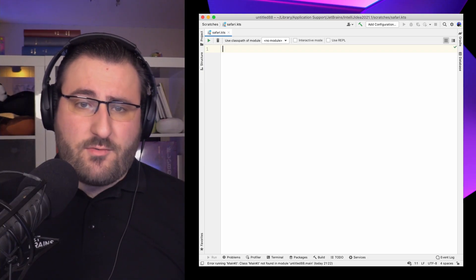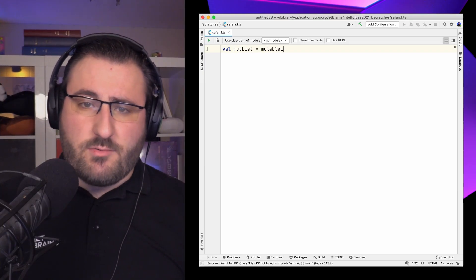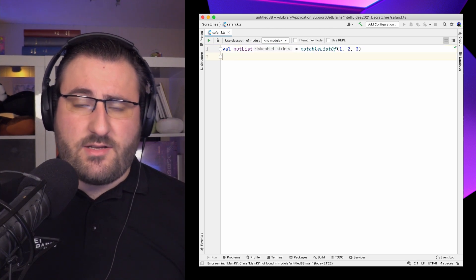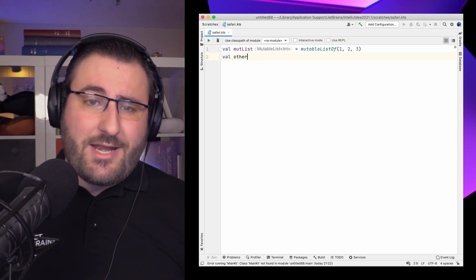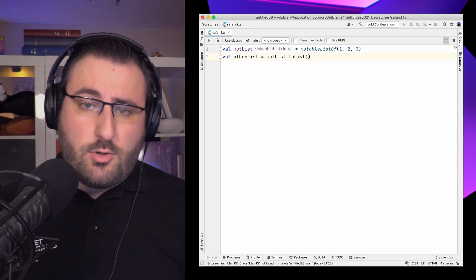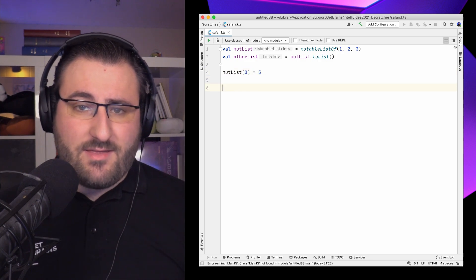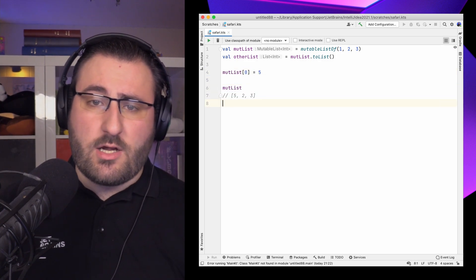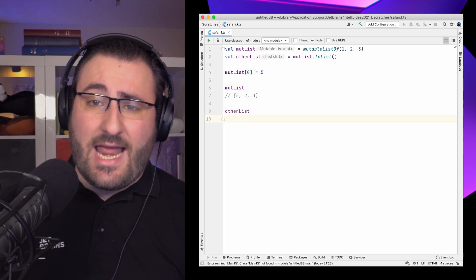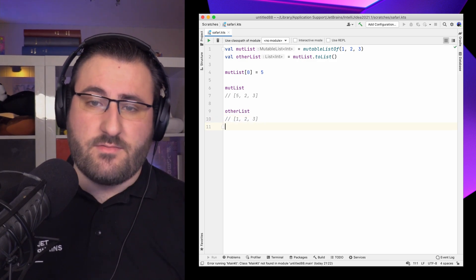To demonstrate that, I'm creating a mutable list with a bunch of numbers. We'll talk about mutable lists in more detail in just a second, but then I call toList, which creates a new copy. When we change something in the original list, we can see that the working copy we just created does not contain any of the changes applied afterwards.